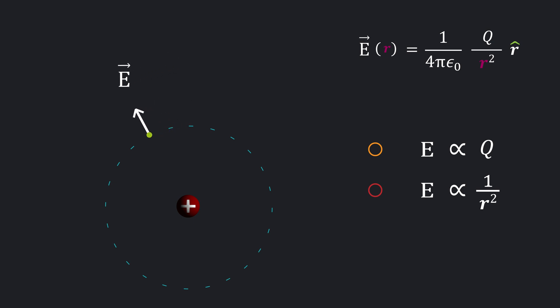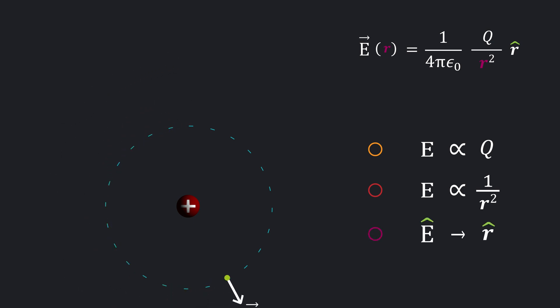Finally, its direction varies point to point according to the radial unit vector. But it does not depend on the test charge.